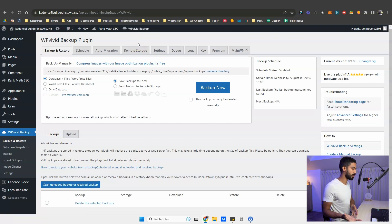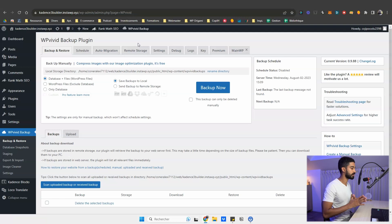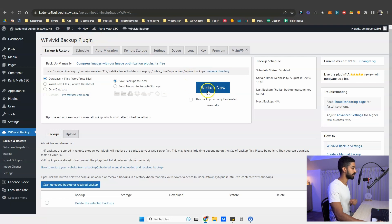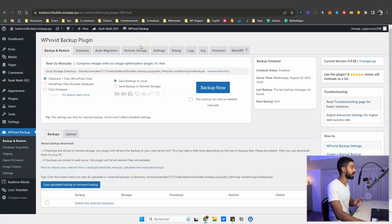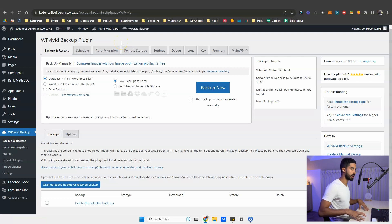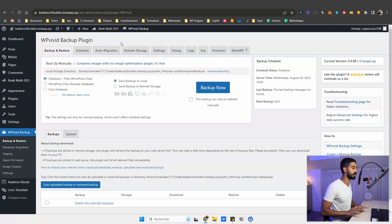I recommend you also set up remote storage so your backup isn't stored in the same place as your website. If you lose your website and your backup is stored locally, you'll lose both. So the very first time you install this plugin, click Backup Now for your first backup, then quickly schedule your backups to happen automatically. You should also set up remote storage. I did a full video on WP Vivid setup covering many different layers of backup in WordPress.